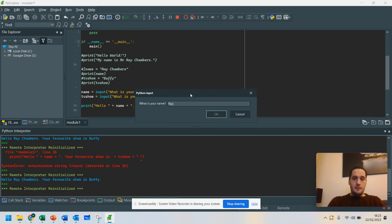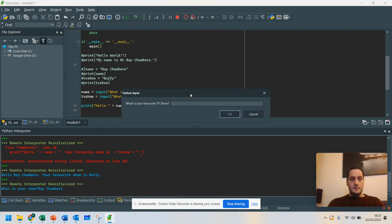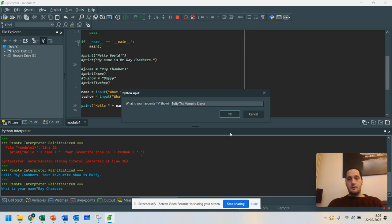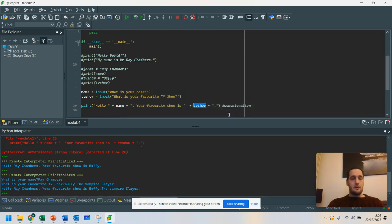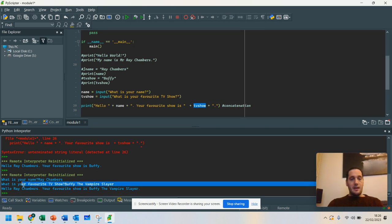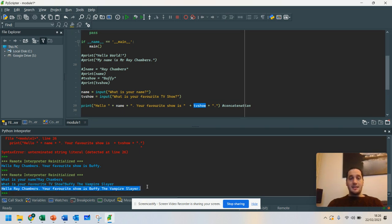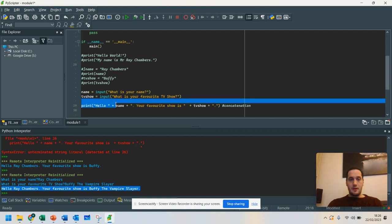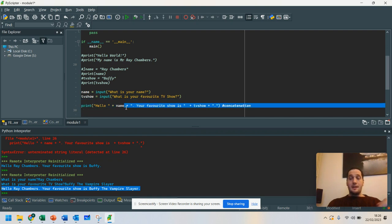What is your name? Ray Chambers. And what is your favorite TV show? My favorite TV show, Buffy, the Vampire Slayer. I love the old ones. So if I click on OK, you can see the information that I typed in has now been passed into that.